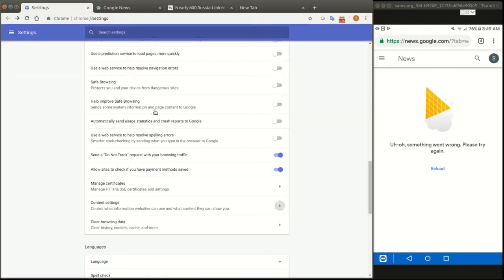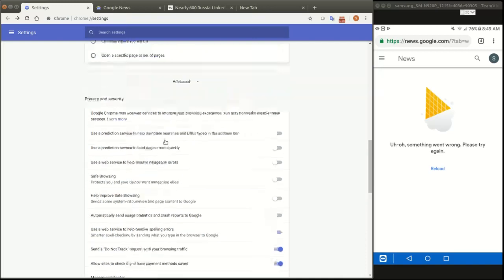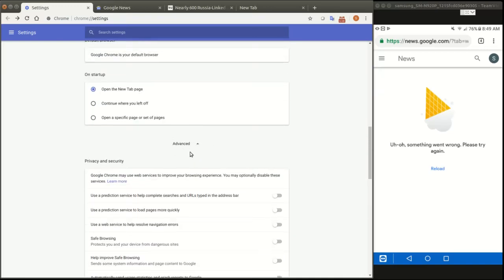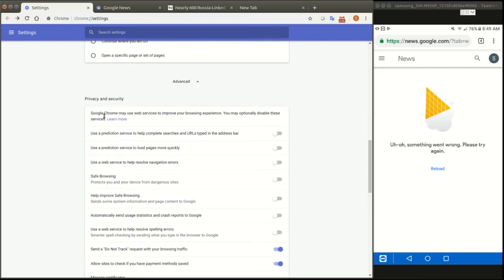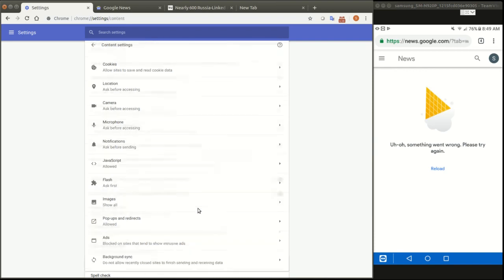So let's go to this window here. Then what you want to do is scroll down to the advanced tab and click on this. And then we go to privacy and security and into control settings. Control what information websites can use.